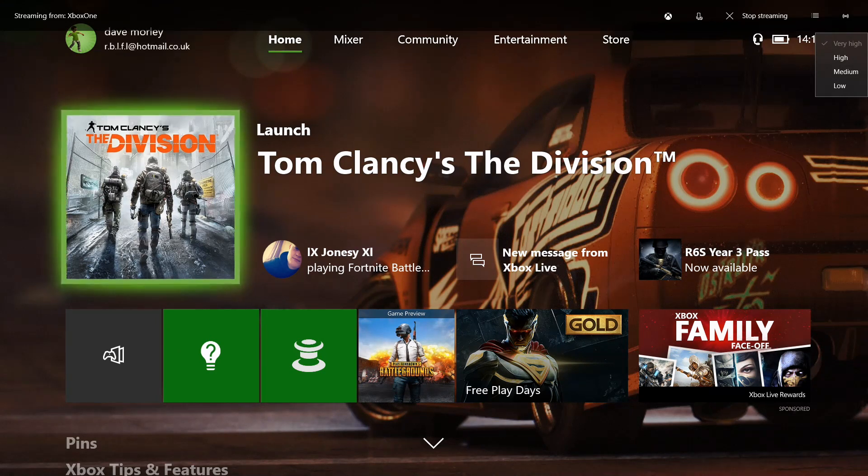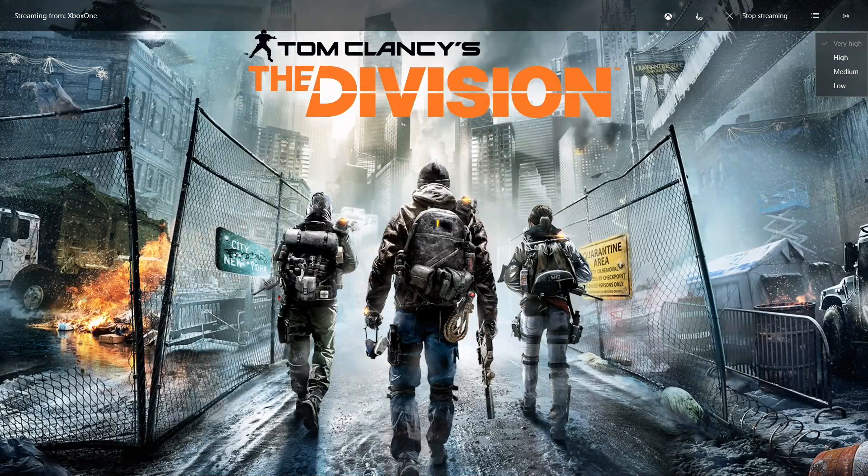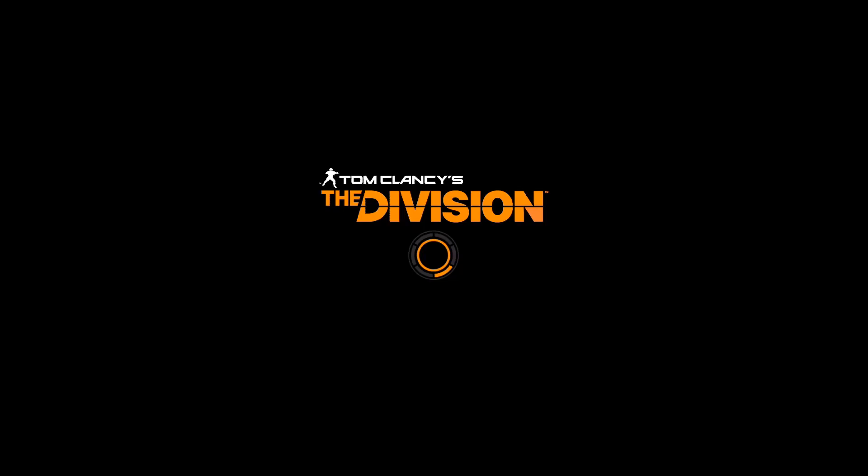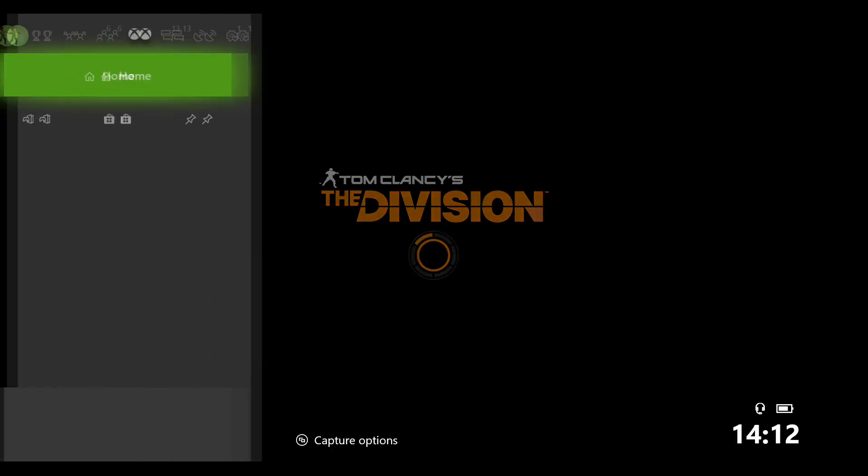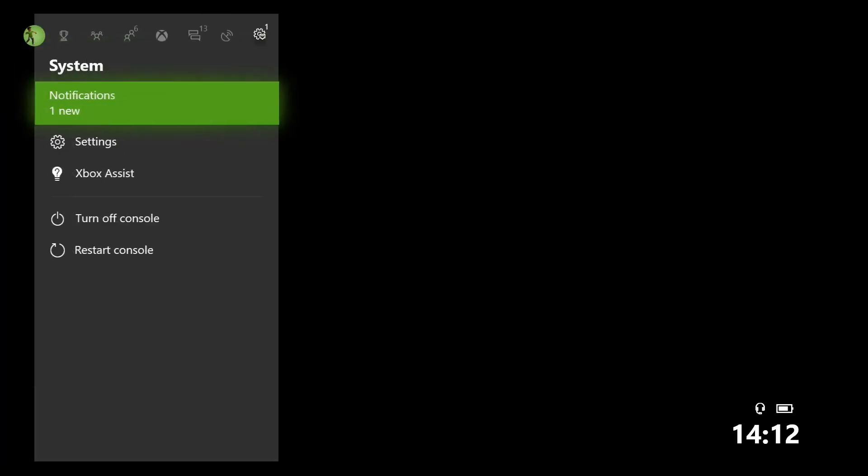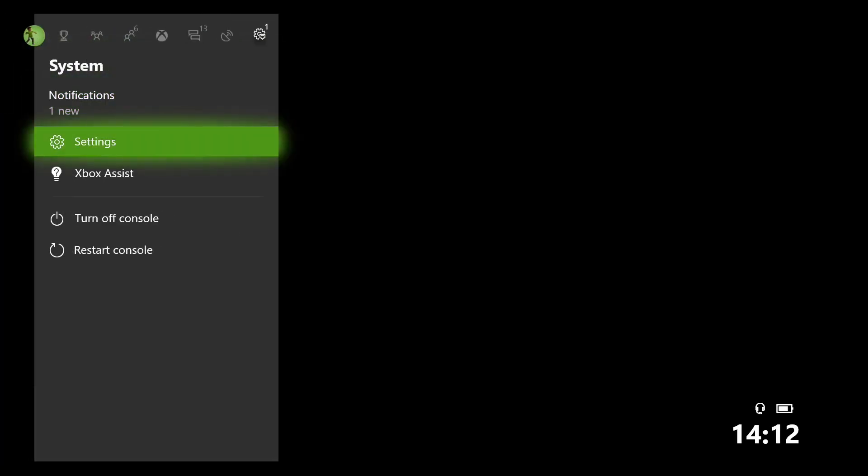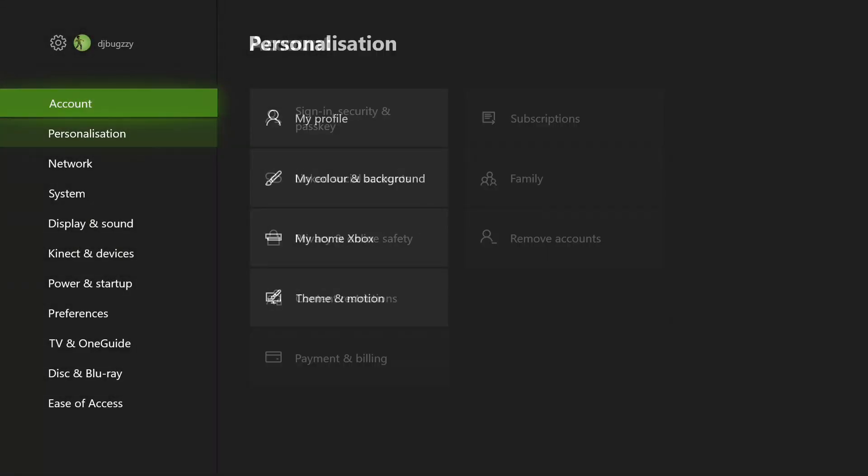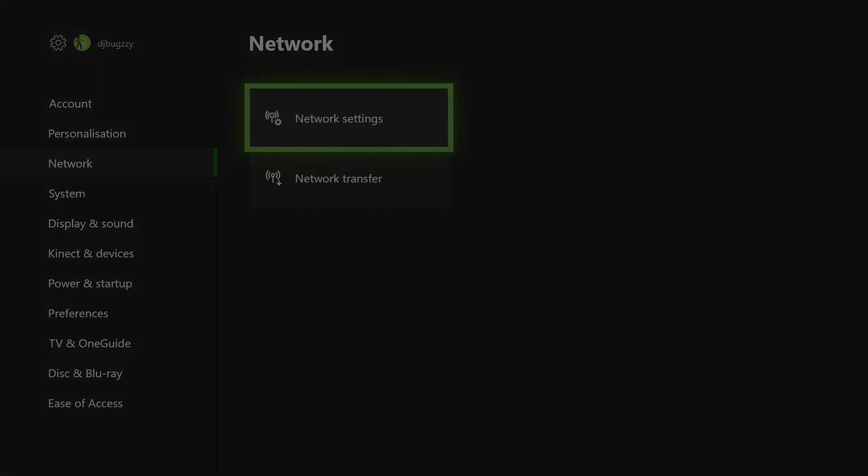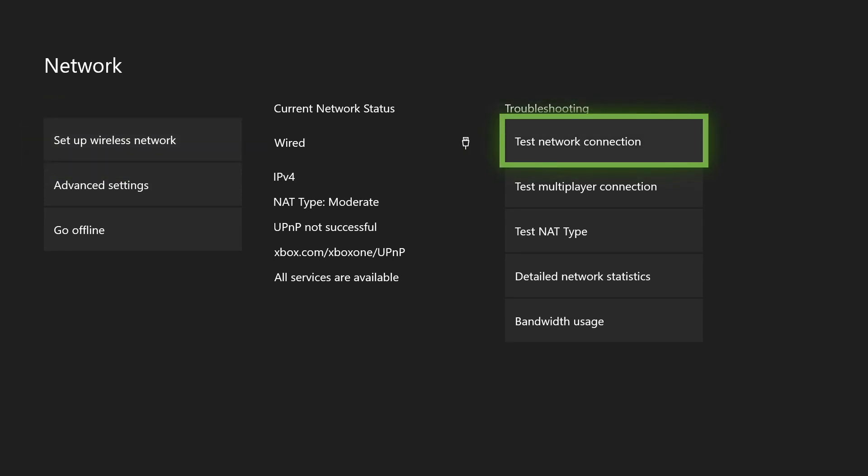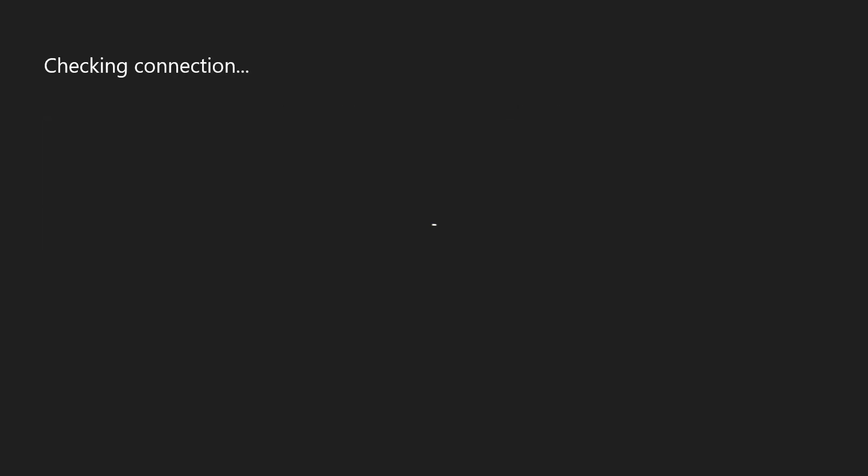So let's go into Tom Clancy's. Just to prove that it is working, I'll go to the settings, go to network, network settings, and as you can see it says wired there. I don't know why the NAT type is moderate for some stupid reason, but you can find other videos on the internet how to change that NAT type. Let's have a quick look at this, checking connection.